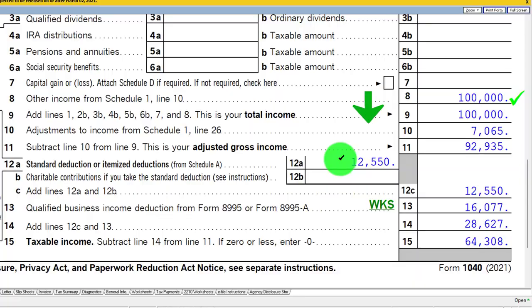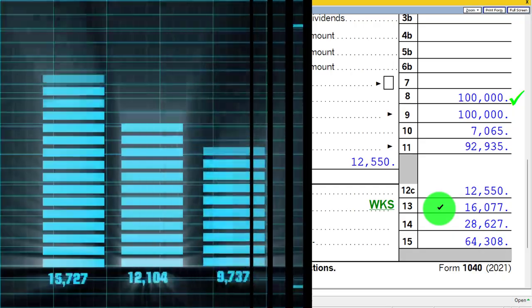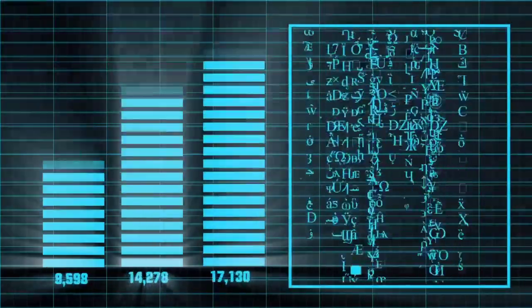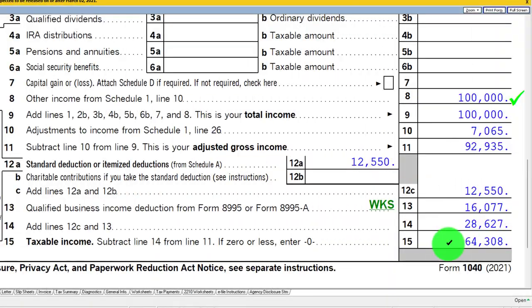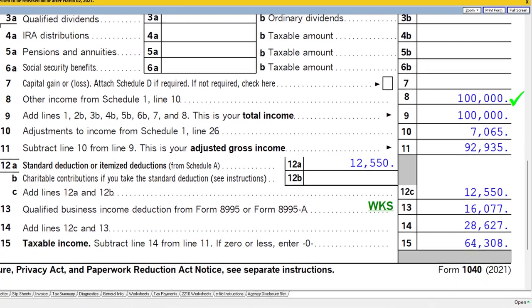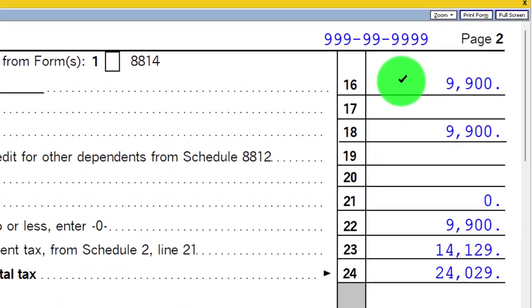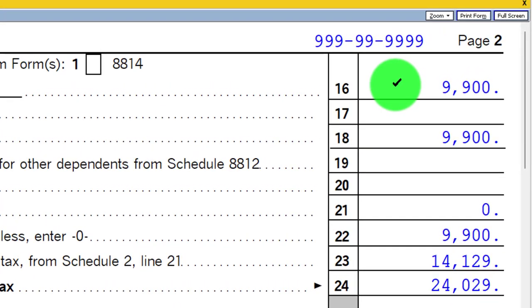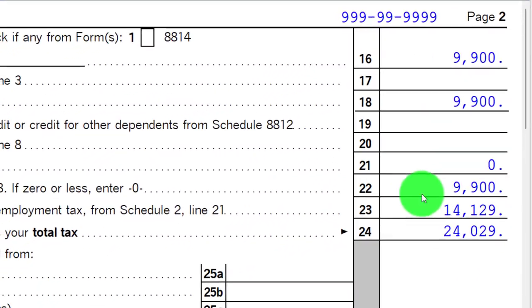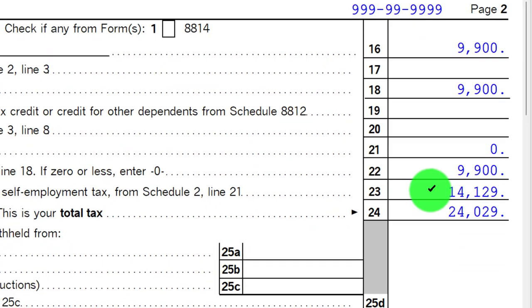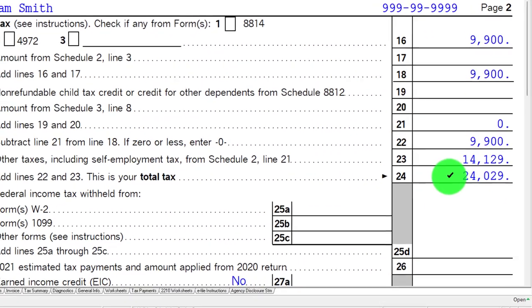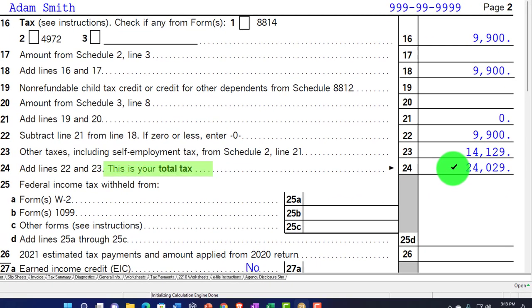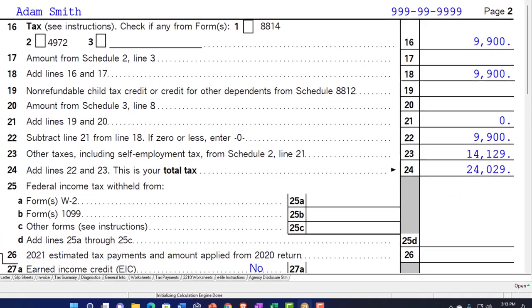We've got the standard deduction which is just what it normally is, no matter what the income was, whether it be W-2 or Schedule C, $12,550 single filer. We've got the Qualified Business Income Deduction. We're letting the software calculate at this point. That gets us to the $64,308 on the taxable income. And then in page 2, the tax calculated for the federal income tax using the Progressive Tax System, $9,009, the $14,129 down here and the other tax to get us to the $24,029 the total tax. Other tax being the self-employment tax.